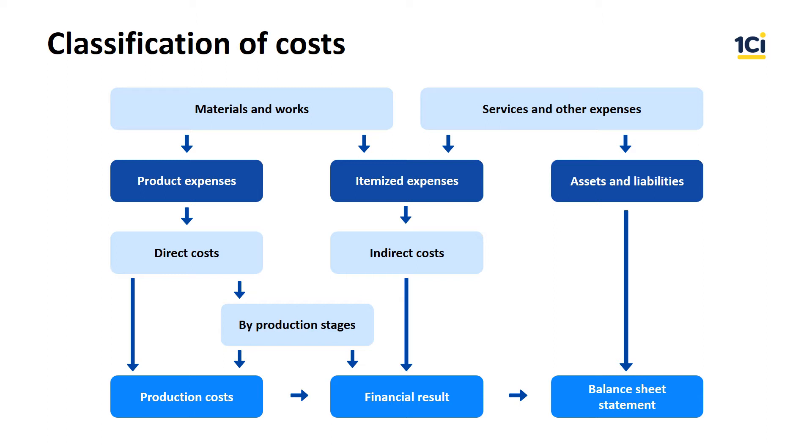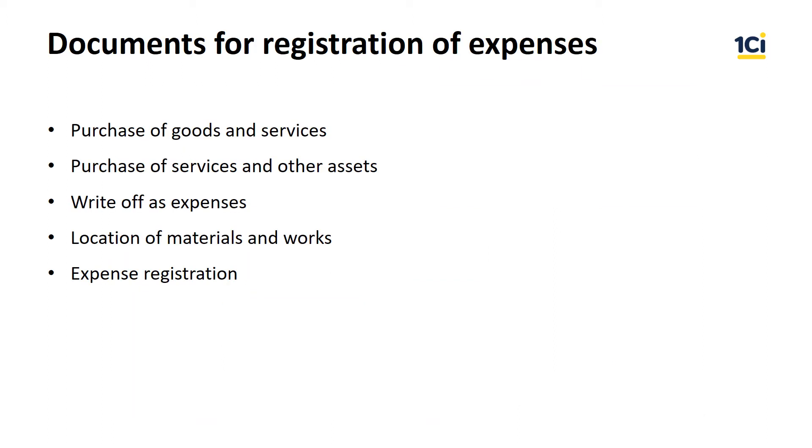Let's assume that our company received an electricity bill. We are going to record the expenses now. We have several documents we can use to record itemized expenses. Let's go over them briefly.